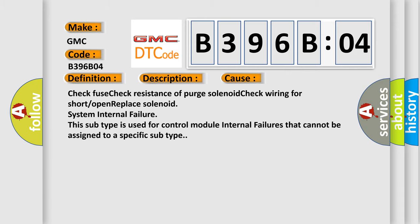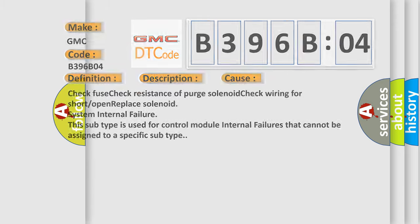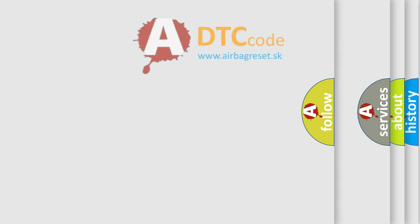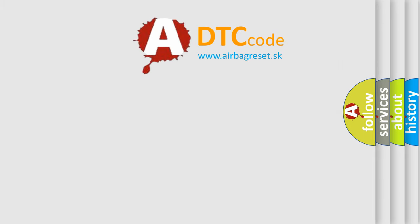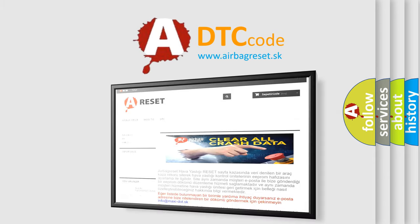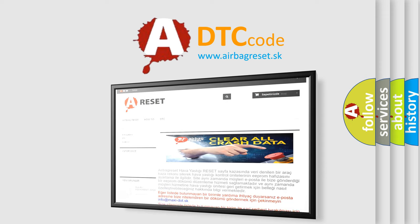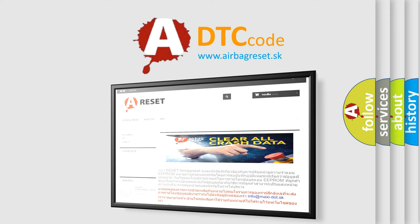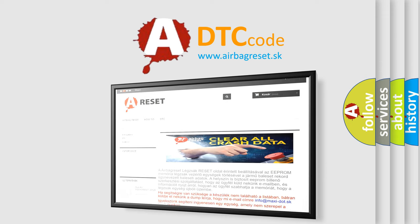The airbag reset website aims to provide information in 52 languages. Thank you for your attention and stay tuned for the next video.